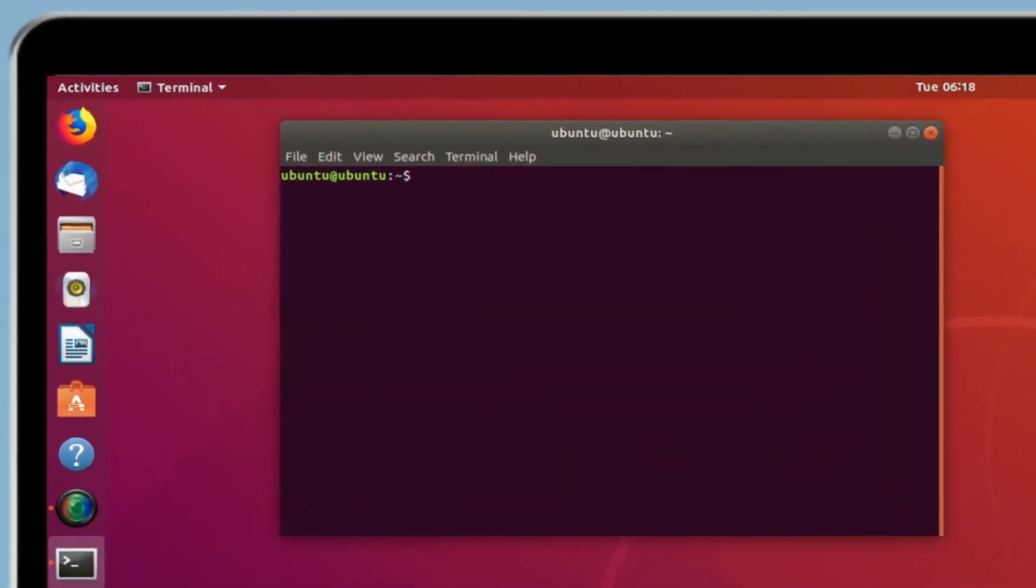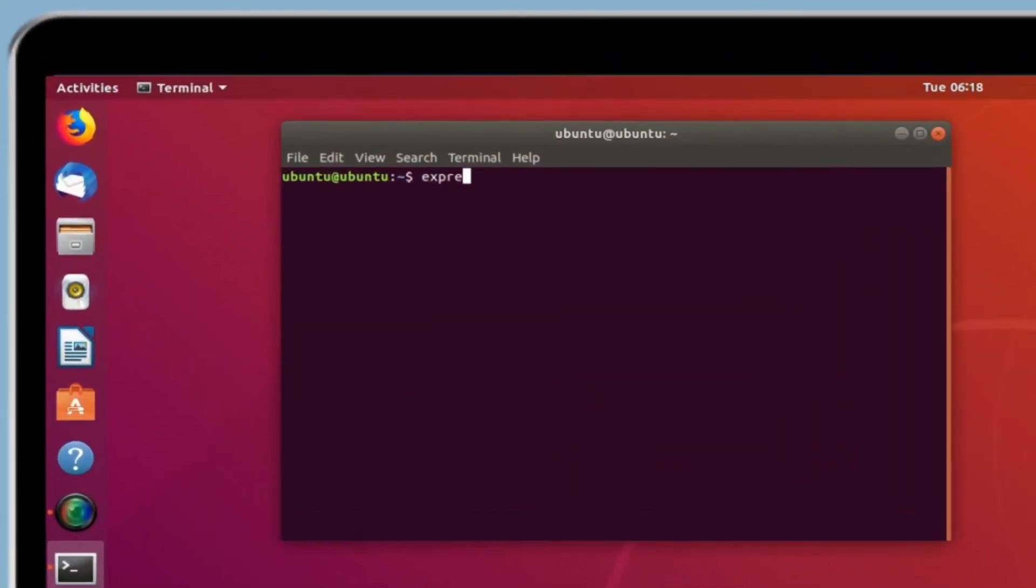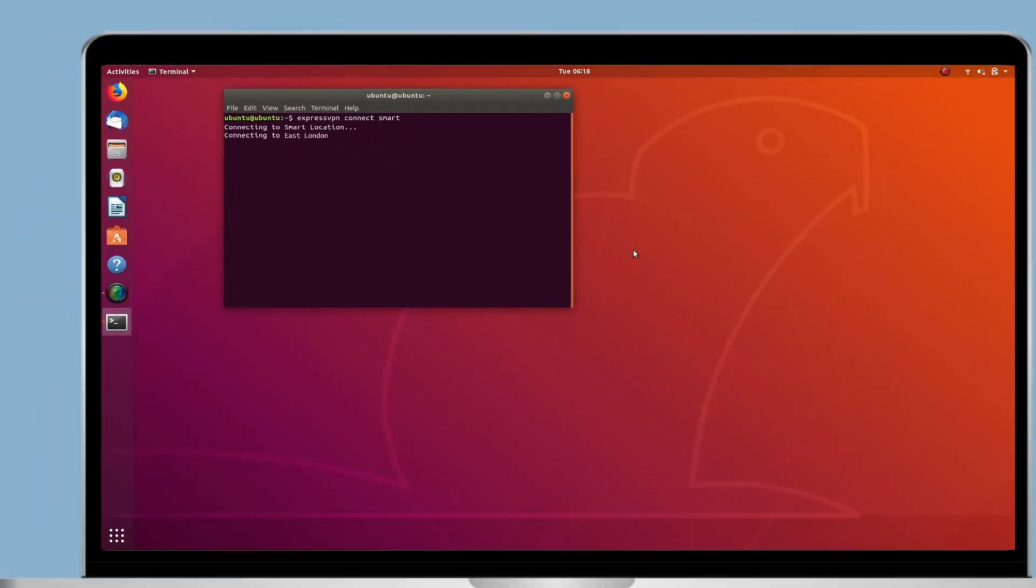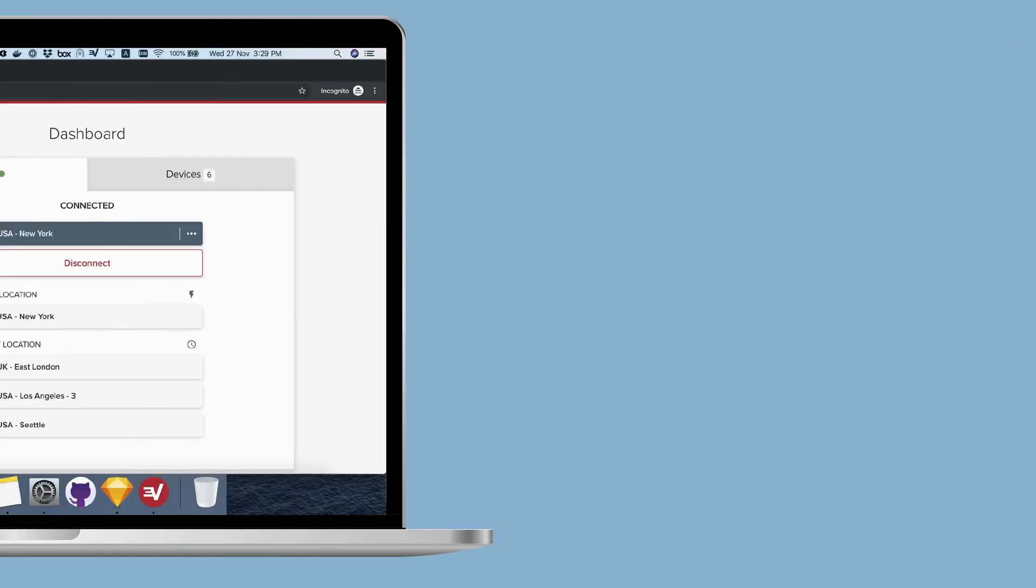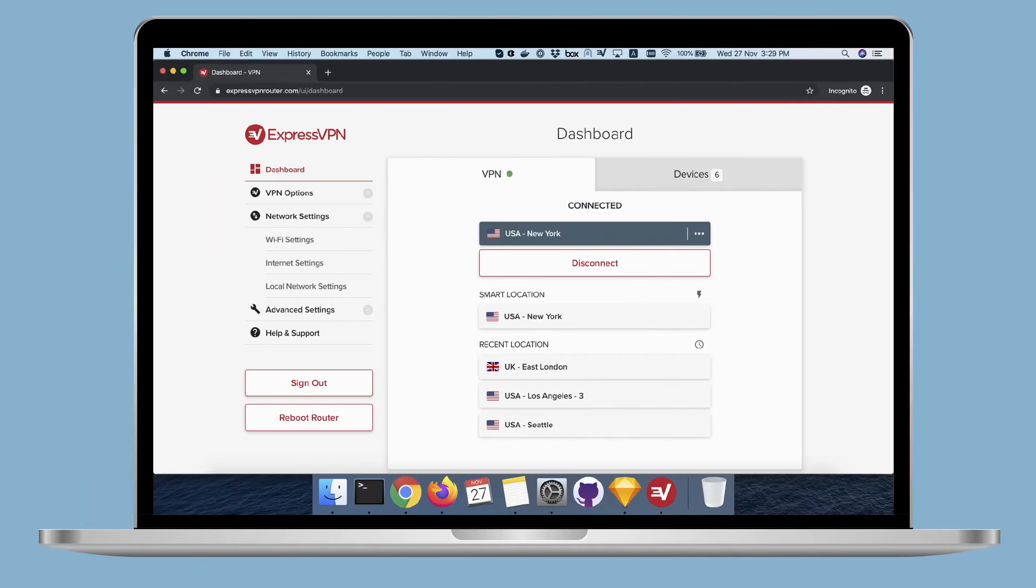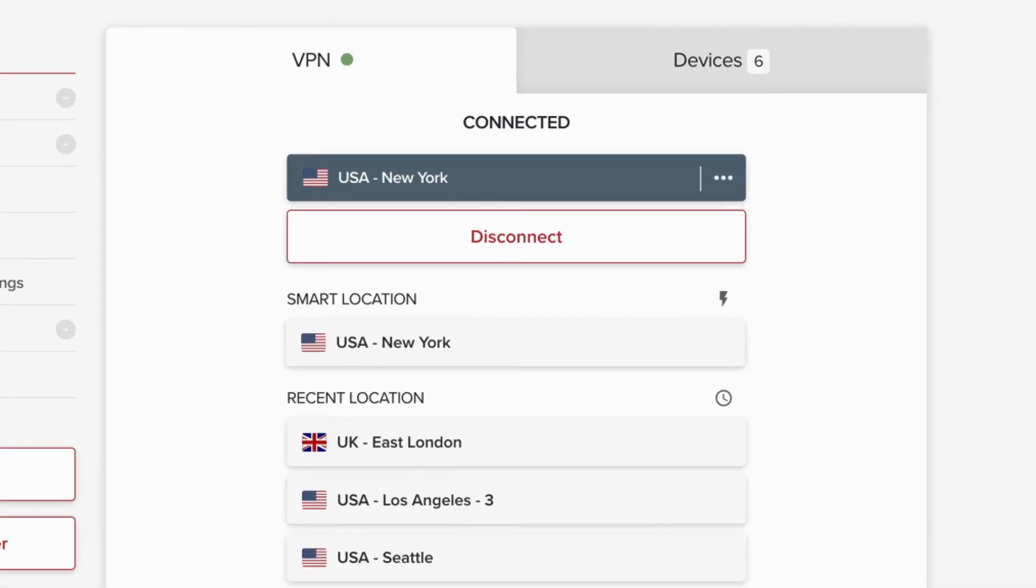On the ExpressVPN app for Linux, enter ExpressVPN Connect Smart. On the ExpressVPN app for routers, you are connected to Smart Location by default.